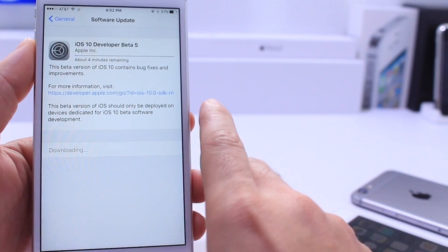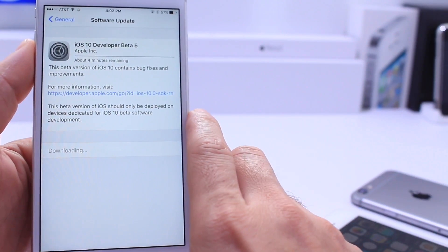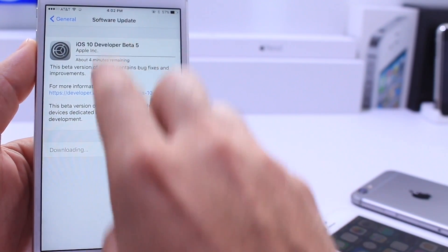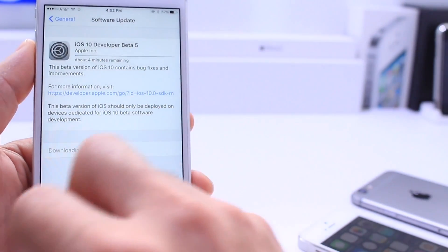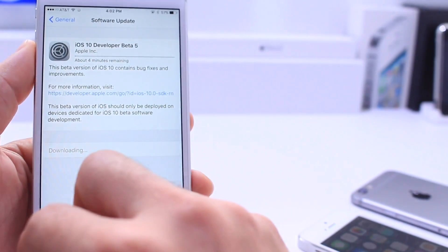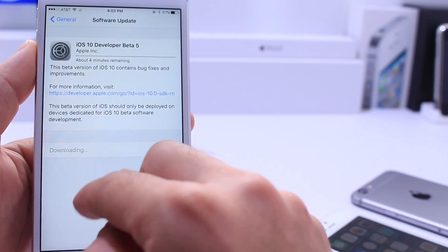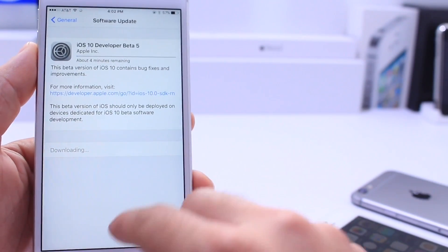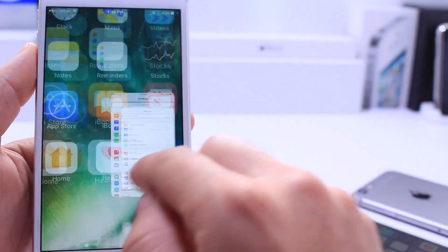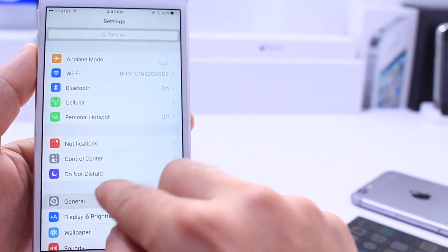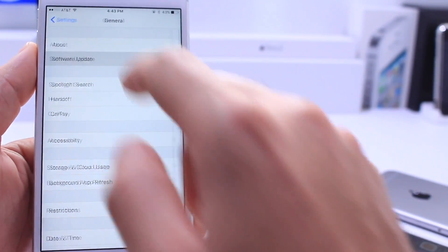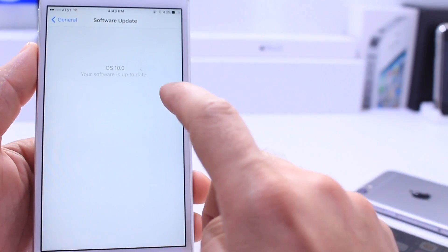What is up guys, iDevice Help here and today Apple released iOS 10 Beta 5 for registered developers. You can update over the air by going to Settings and Software Updates, and I do want to address a question that I get a lot.